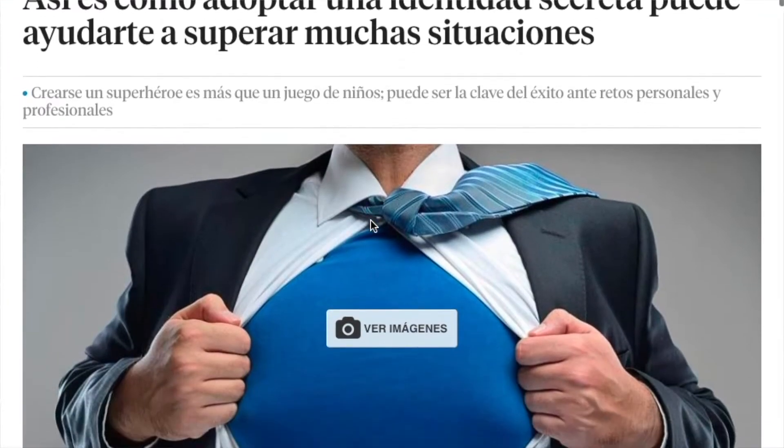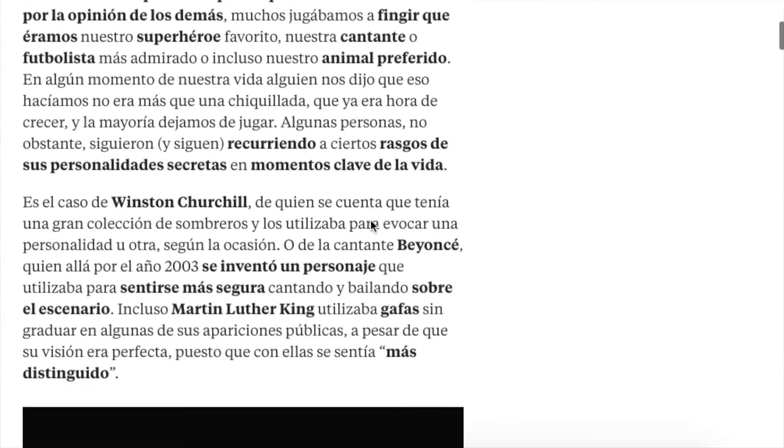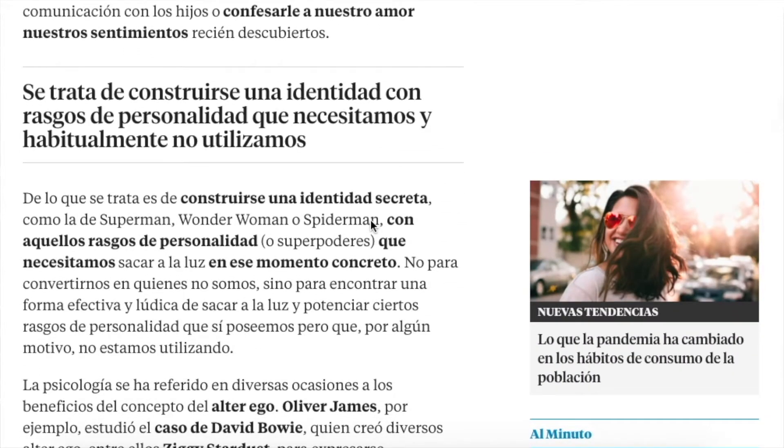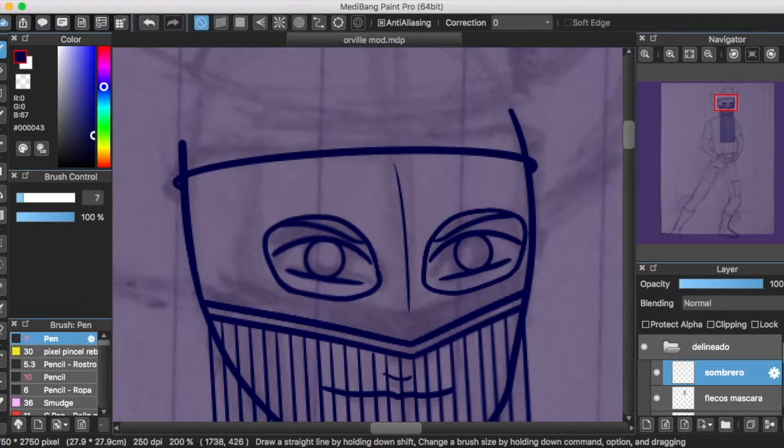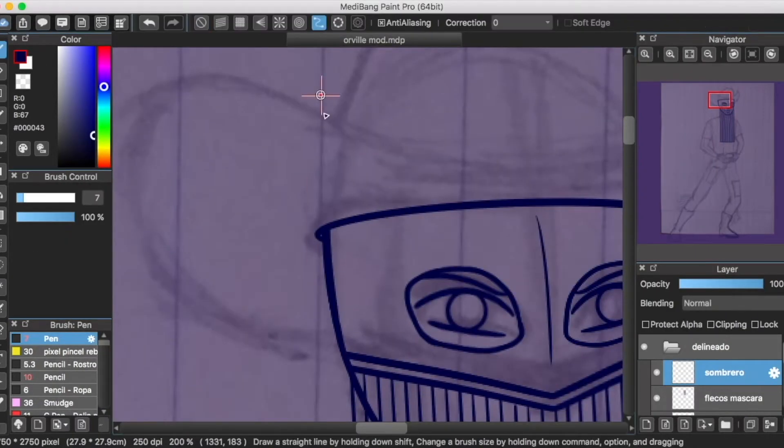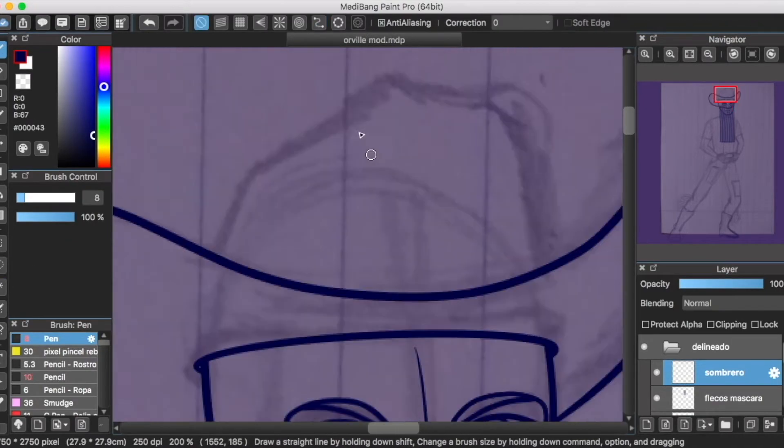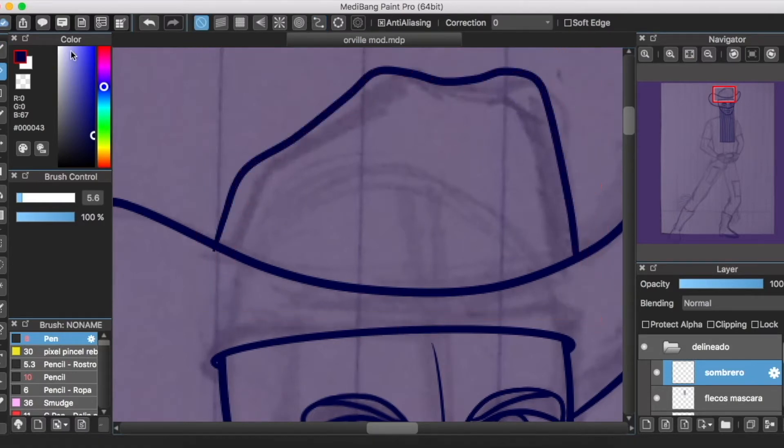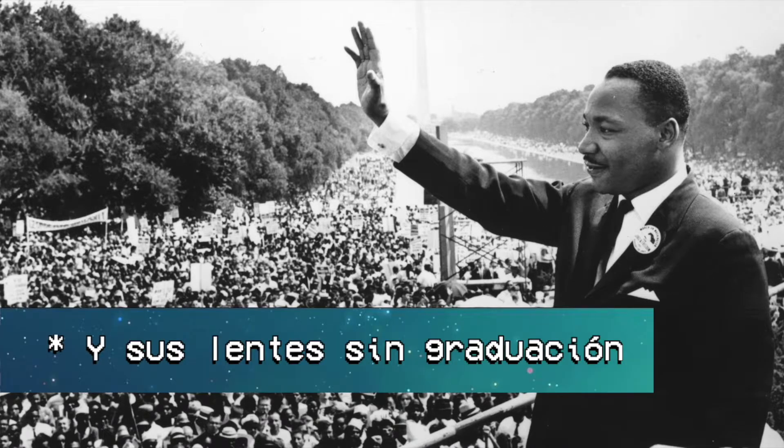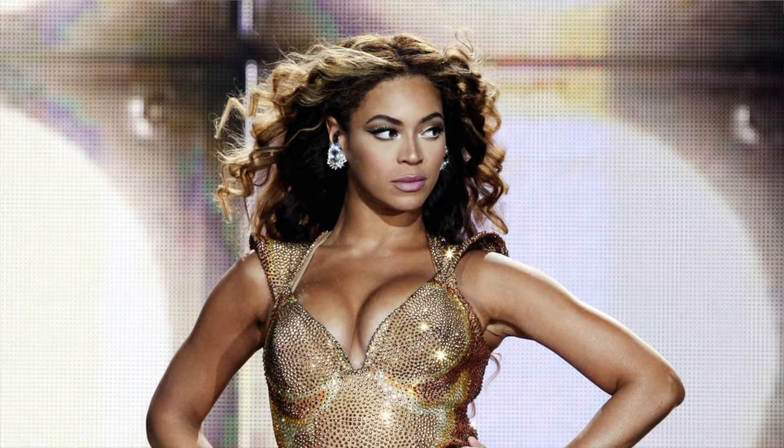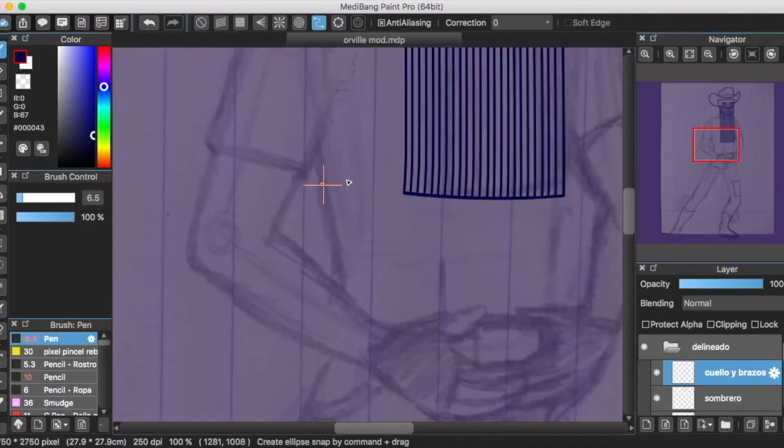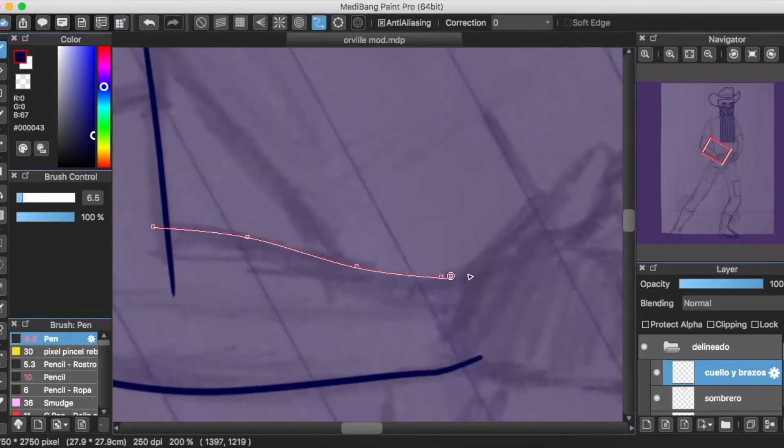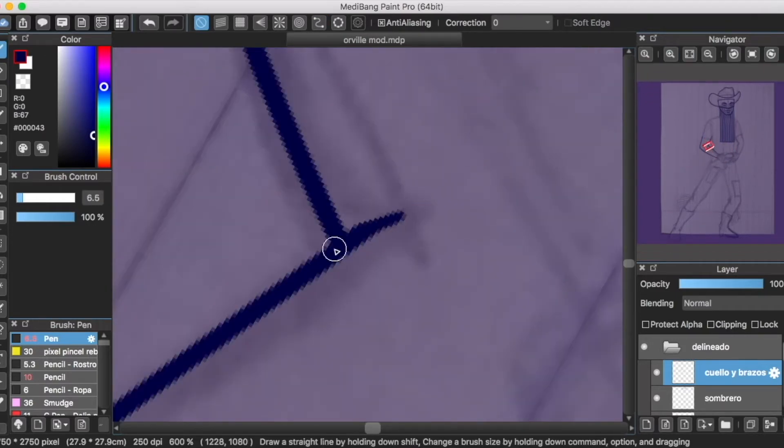De acuerdo a un artículo escrito por Rocío Carmona de La Vanguardia, titulado 'Así es como adoptar una identidad secreta puede ayudarte a superar muchas situaciones', han sido bastantes personajes históricos y de la cultura pop quienes han recurrido al uso de alter egos o máscaras para sentirse seguros adoptando una personalidad diferente. Desde Winston Churchill y su colección de sombreros, pasando por Martin Luther King y sus lentes, llegando a nuestros días con Beyoncé y Sasha Fierce.